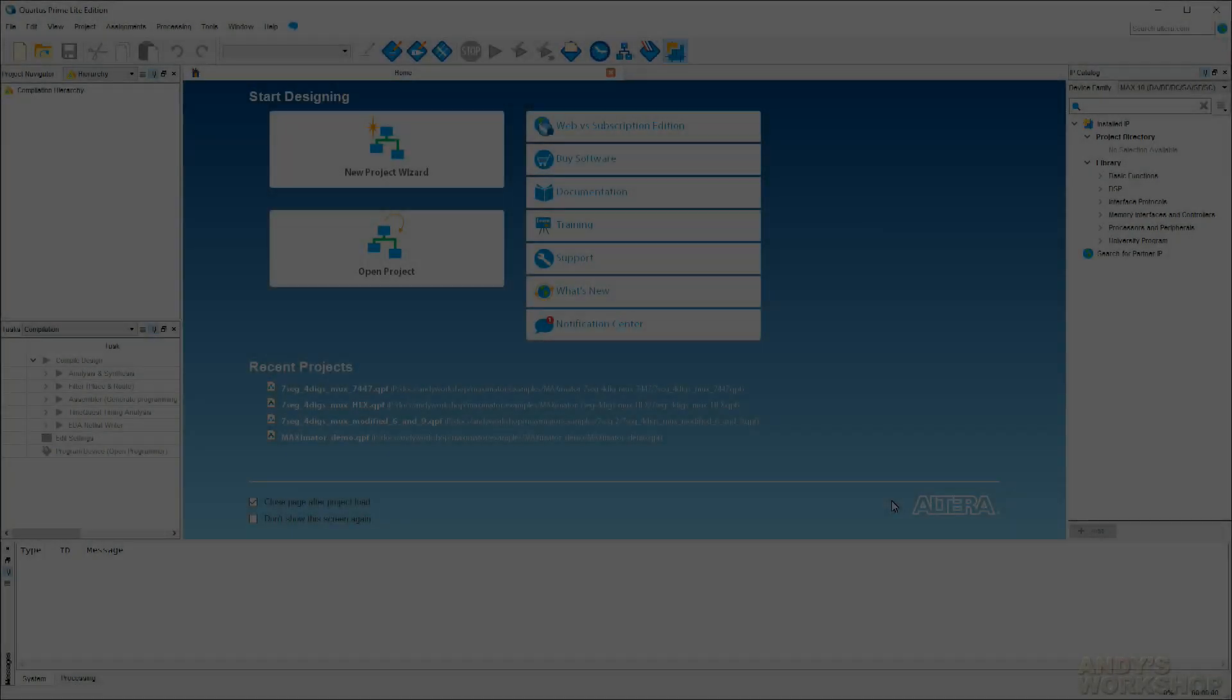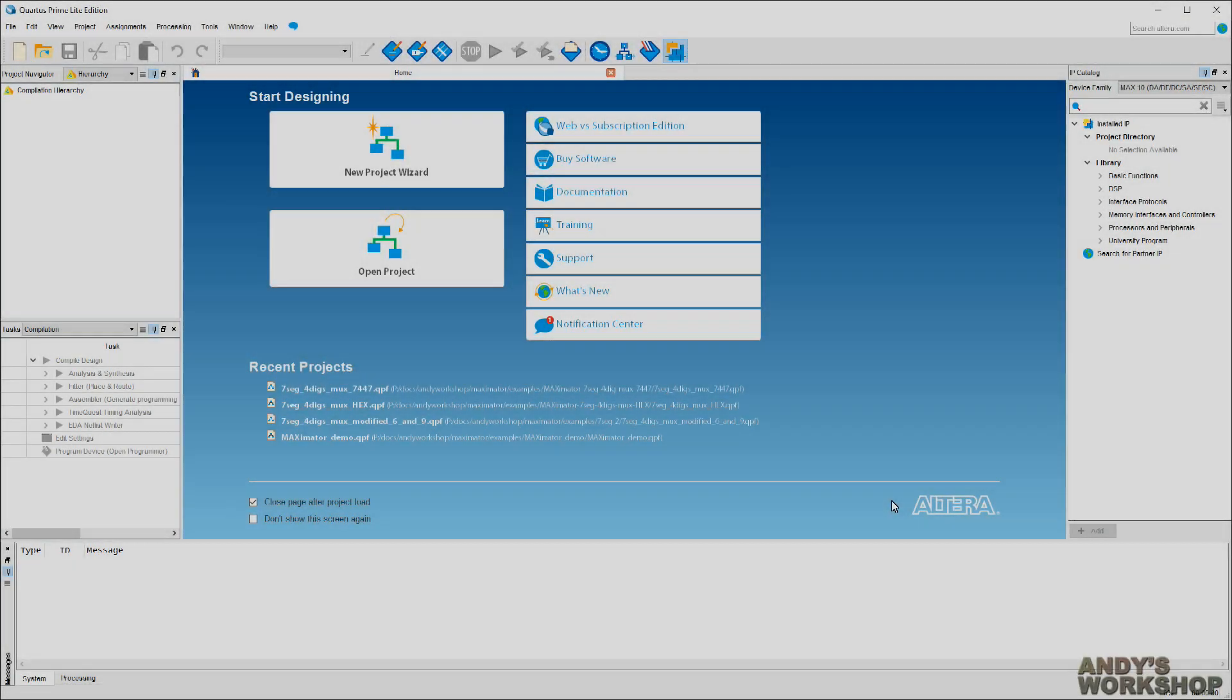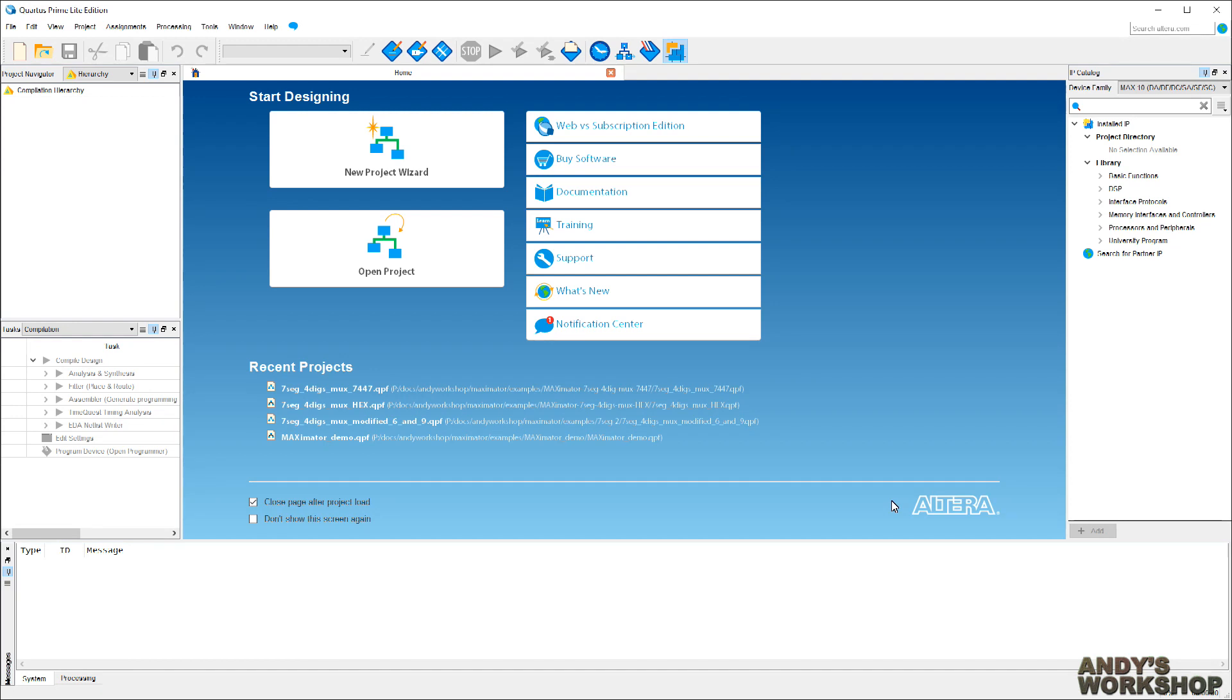I'm going to show you now how easy it is to program your design into the FPGA Maximator board using Altera Quartus Prime.